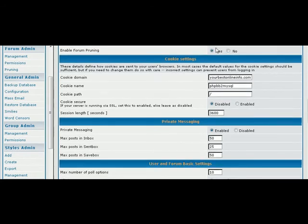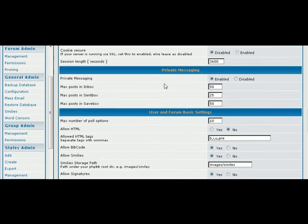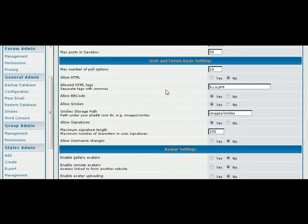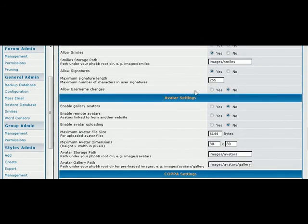And pruning will actually take stuff out of your forum after it's a certain age. Then your cookies—usually you're not going to want to play with that. Private messaging, whether you want people to be able to PM each other on the board. Then you can have polls, and you can set them up here.